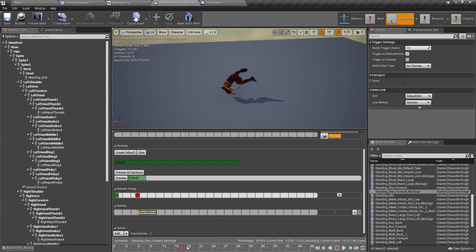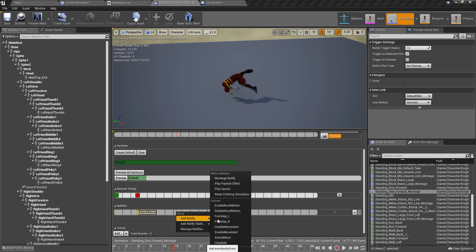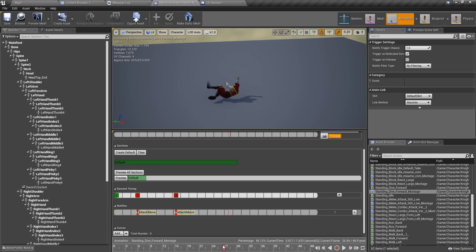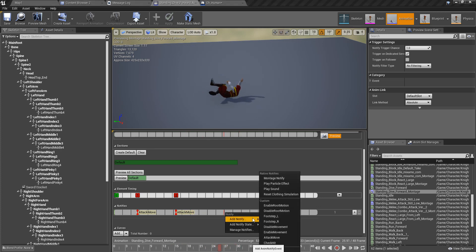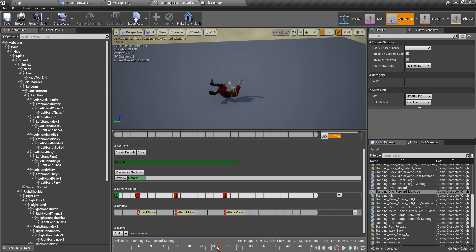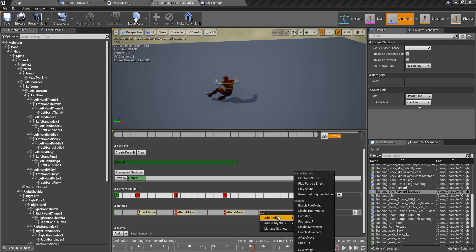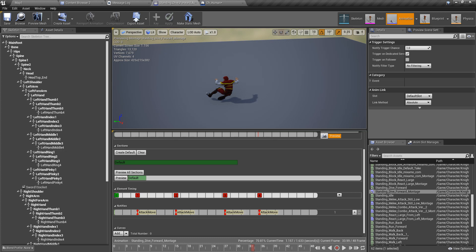Since this character is rolling forward, to take advantage of this I'll add a couple of 'attack move' notifiers like this. The reason I want to drive this movement with impulses is that if I completely depend on animation root motion without any physical component, things can go wrong.